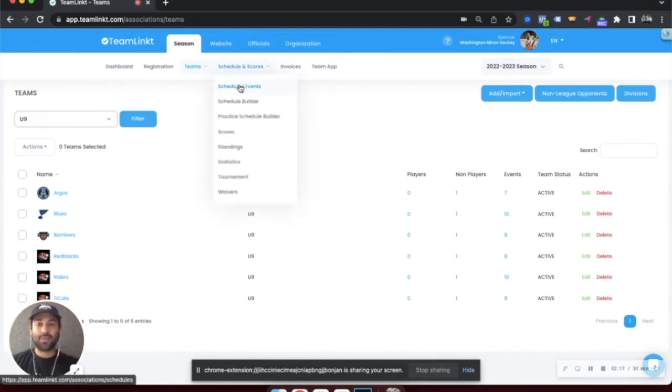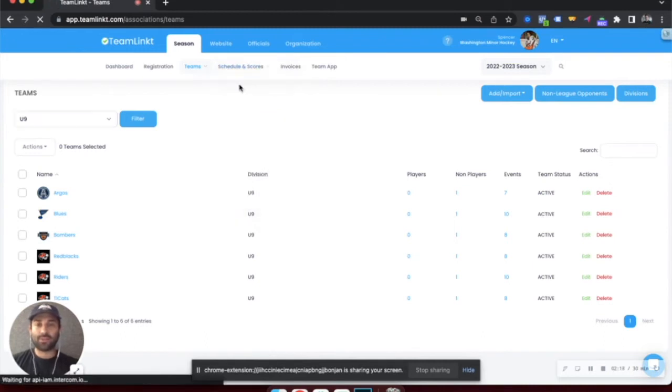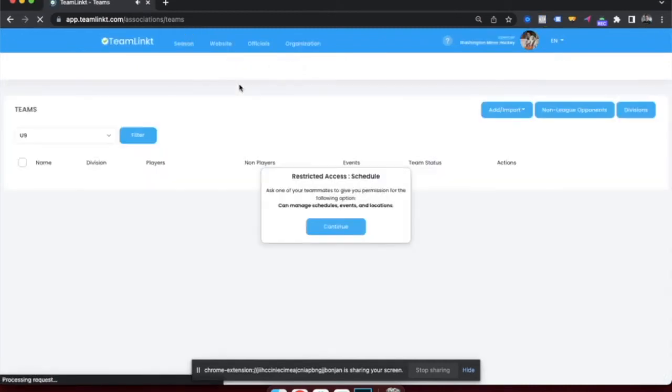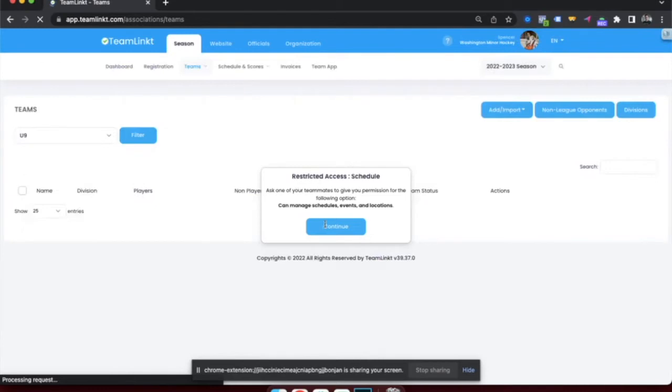Within the platform, there are also many different options for getting your schedule set up.